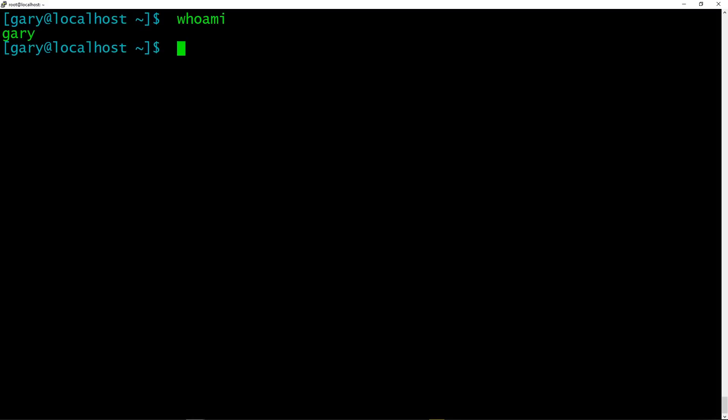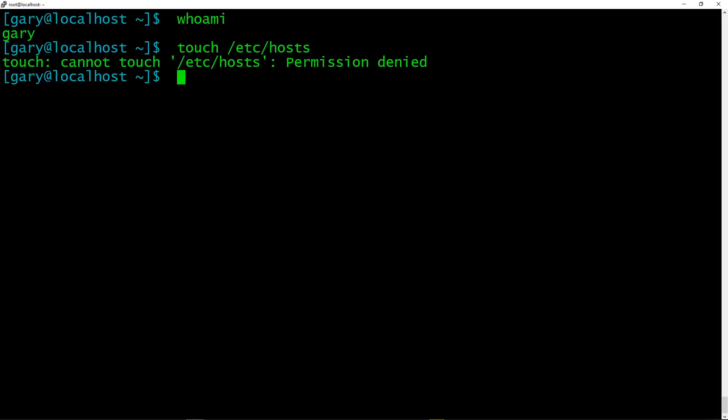For example, if I wanted to edit the /etc/hosts file, I'm using touch here, which basically changes the date on the file. If I try to do that, I can't do it. Permission denied. I'm not allowed. You are not allowed to do that.